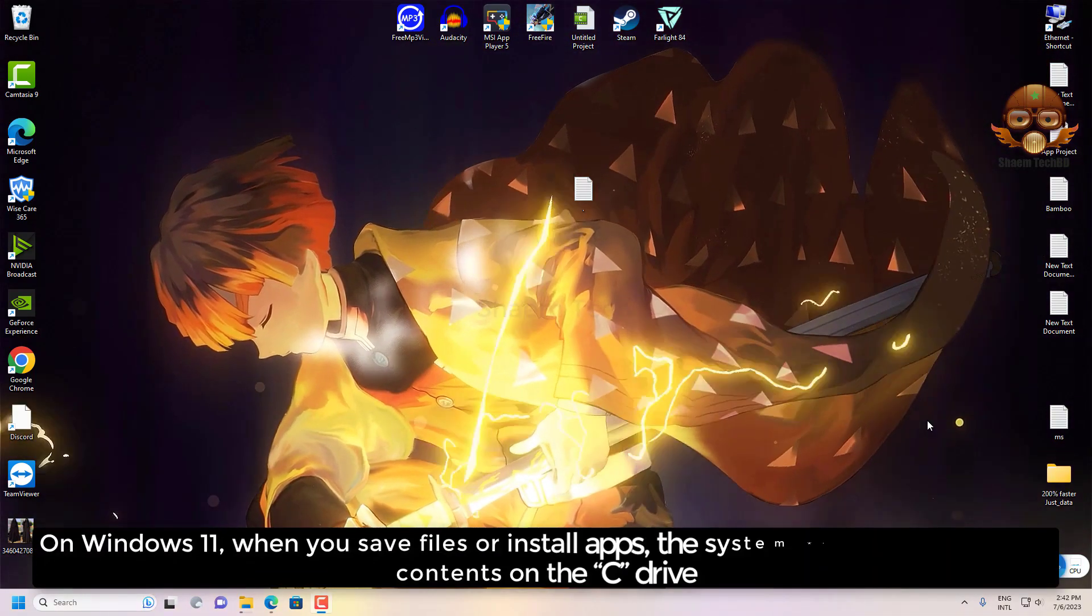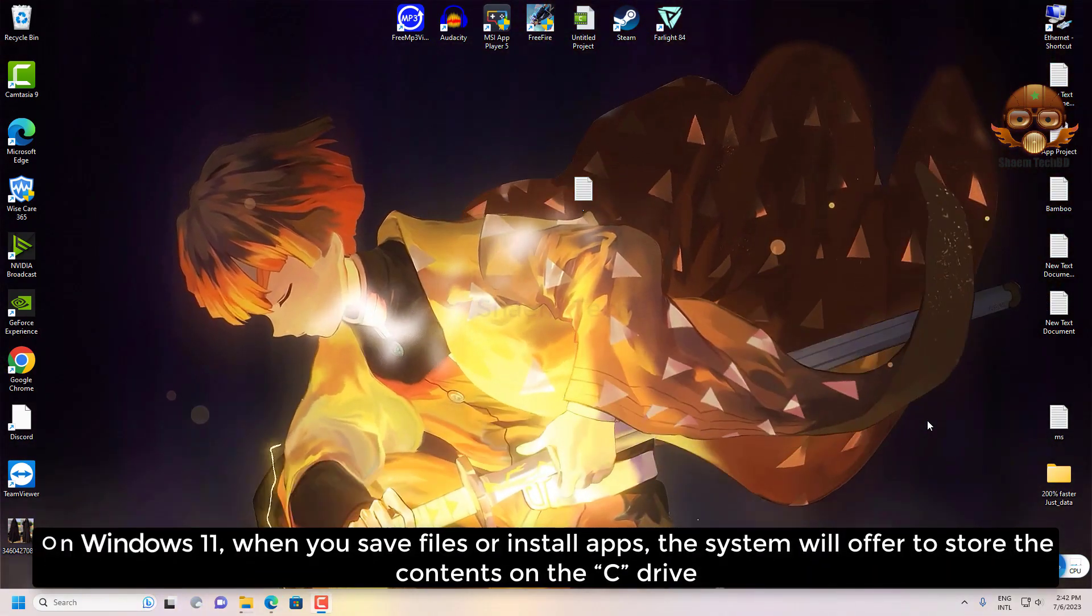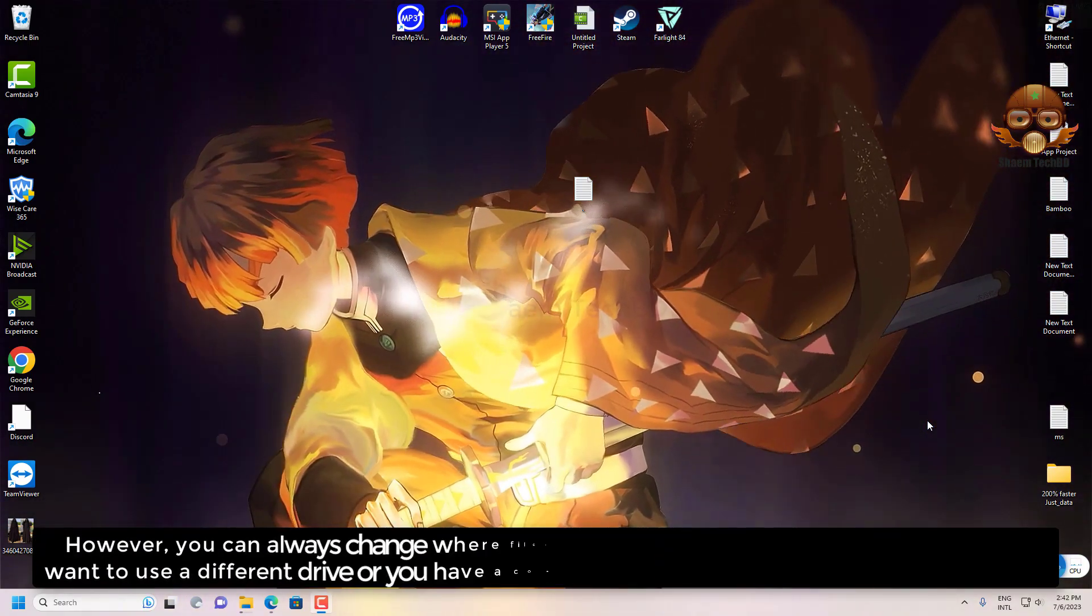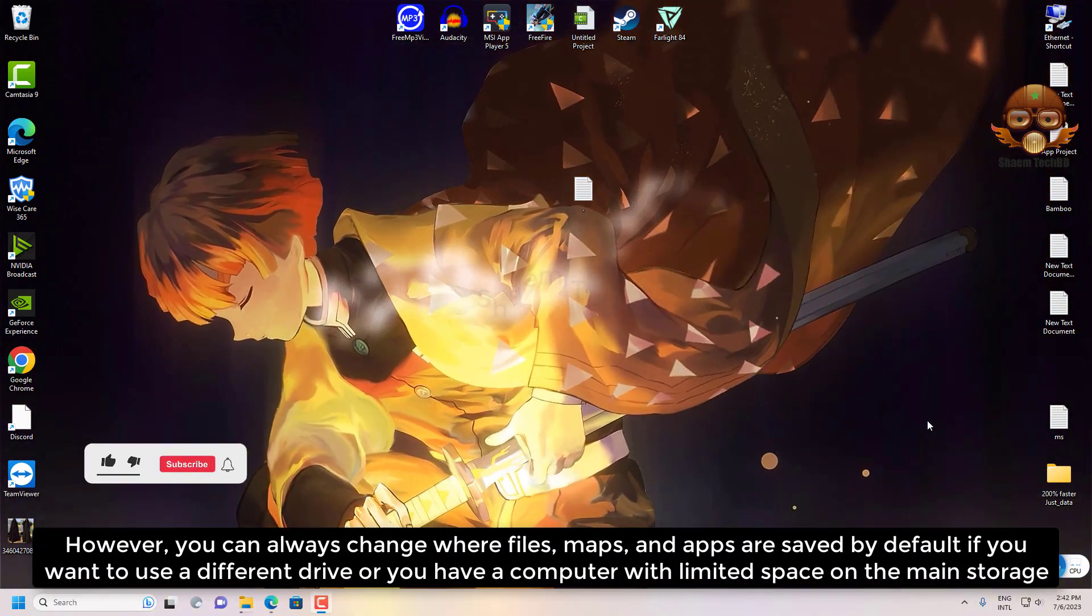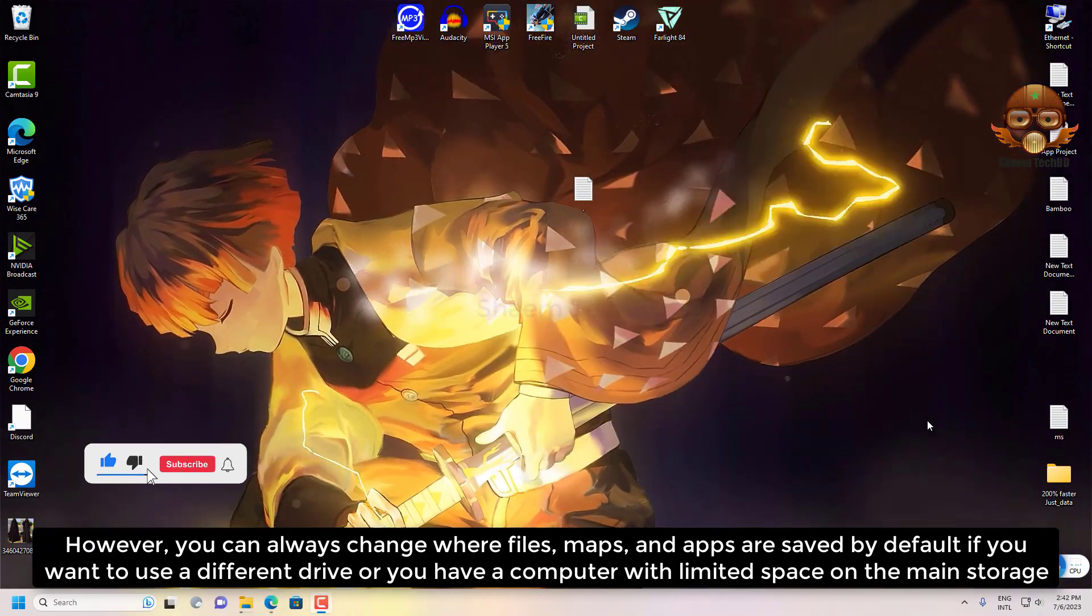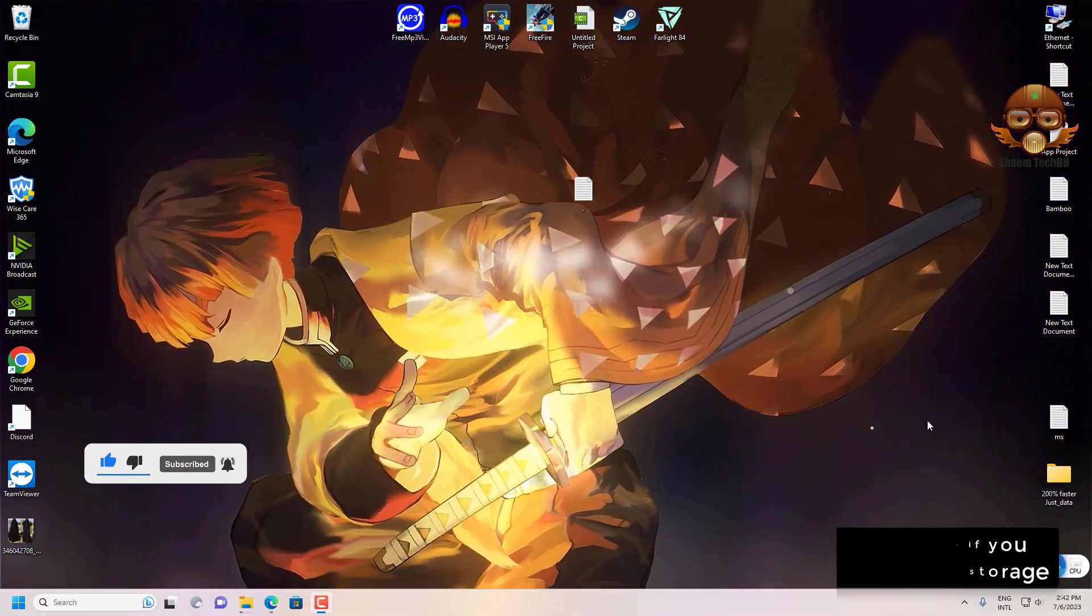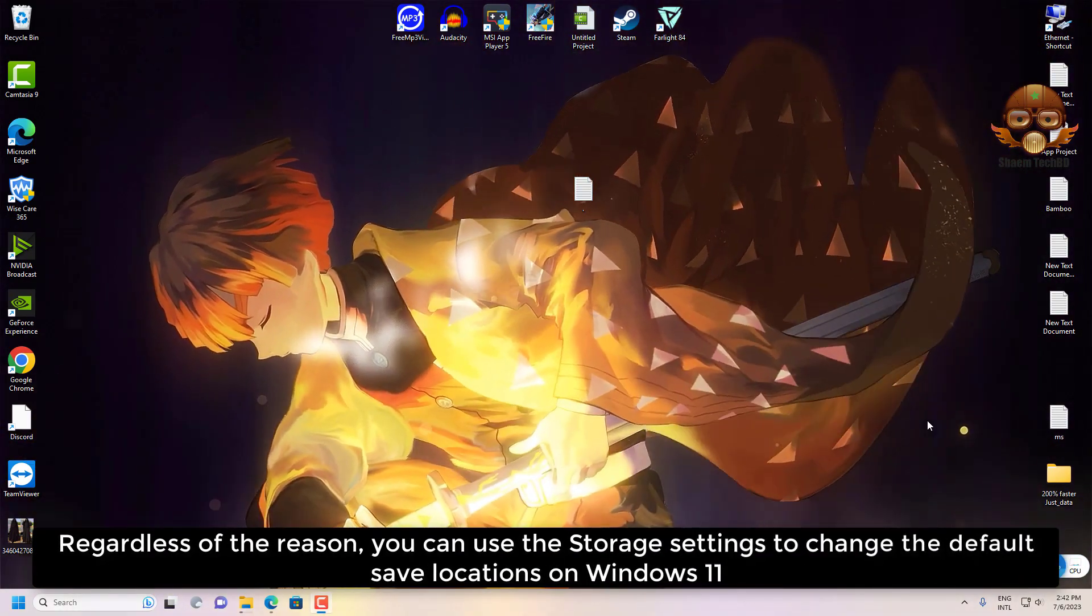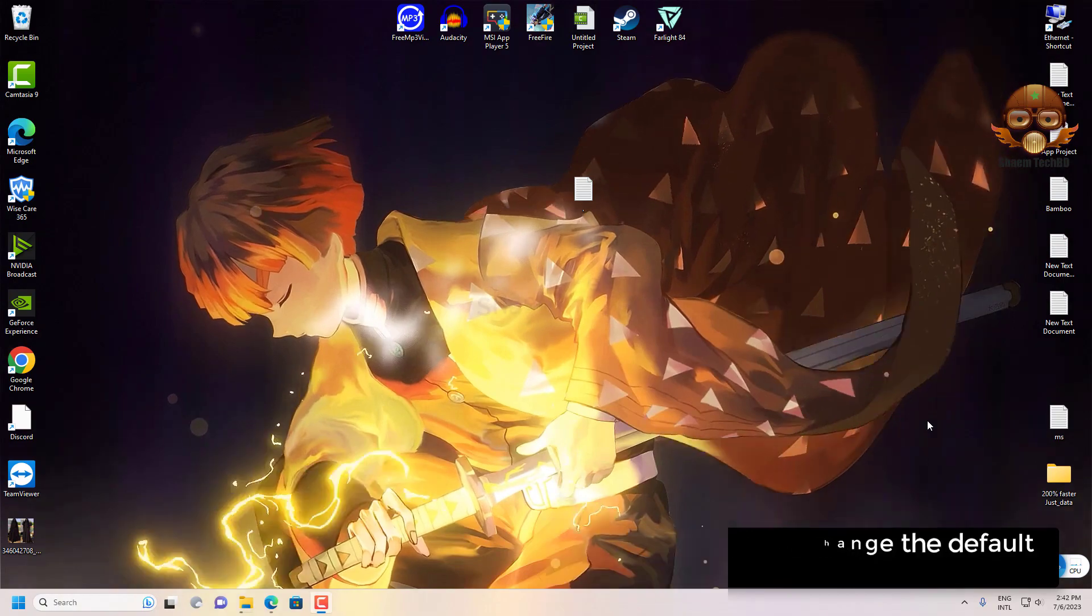On Windows 11, when you save files or install apps, the system will offer to store the content on the C drive. However, you can always change where files, maps, and apps are saved by default if you want to use a different drive or you have a computer with limited space on the main storage. Regardless of the reason, you can use the Storage settings to change the default save locations on Windows 11.